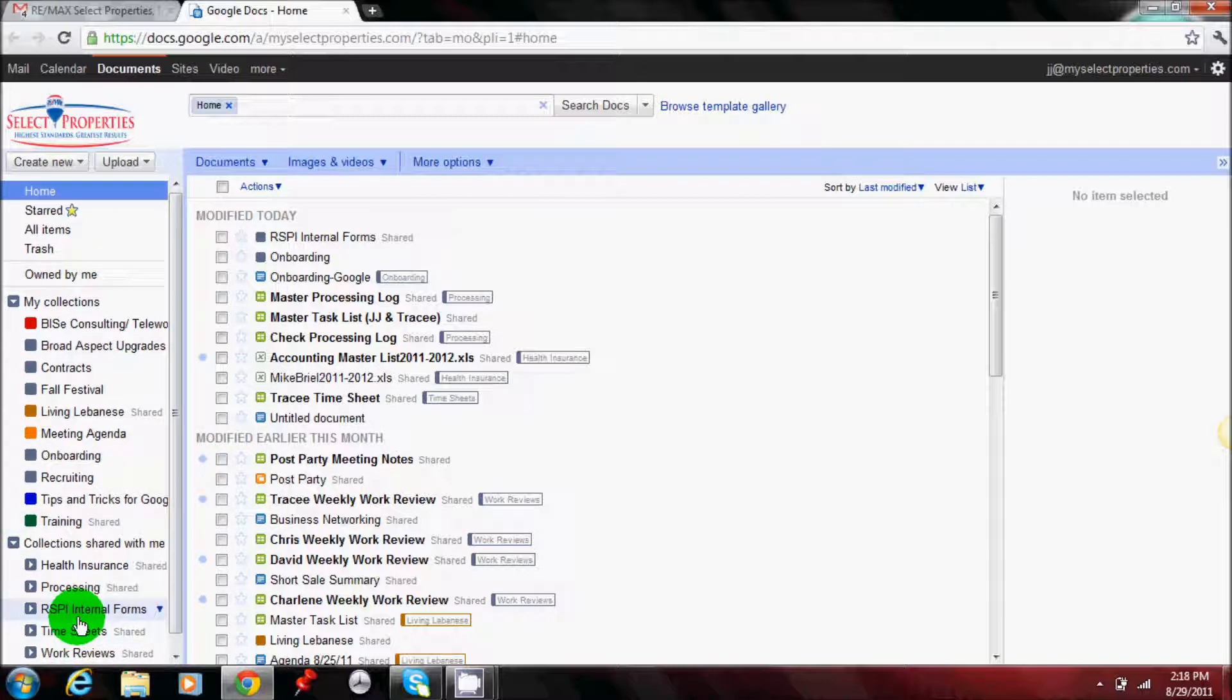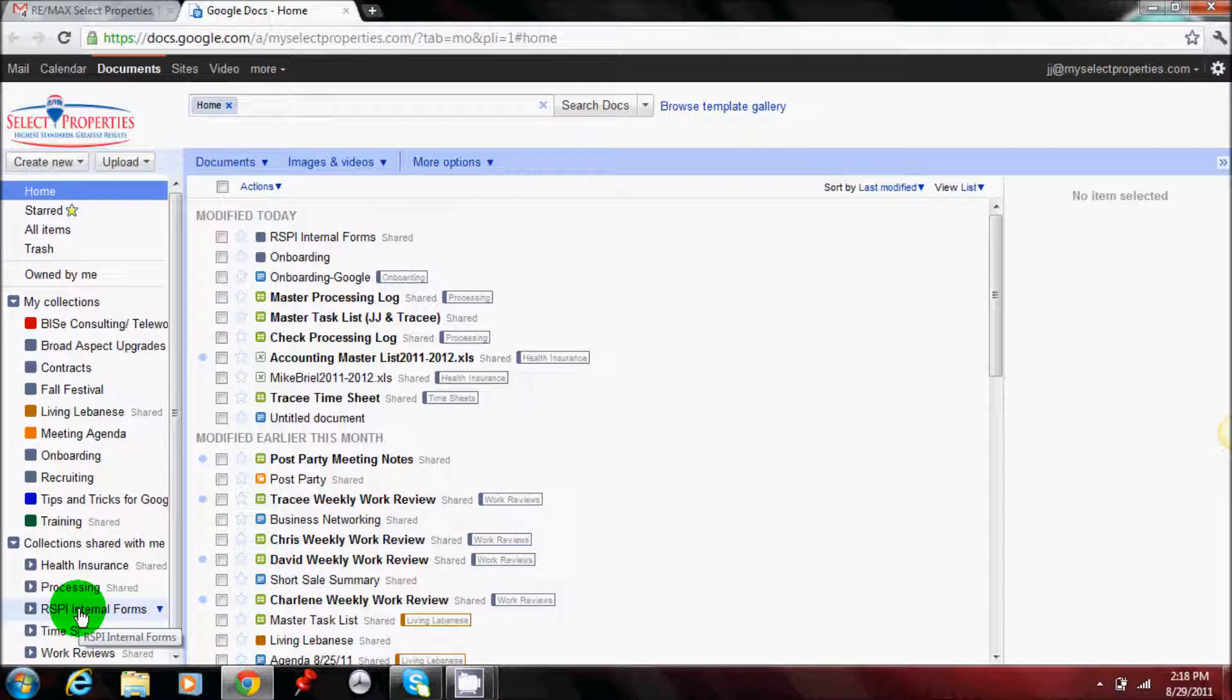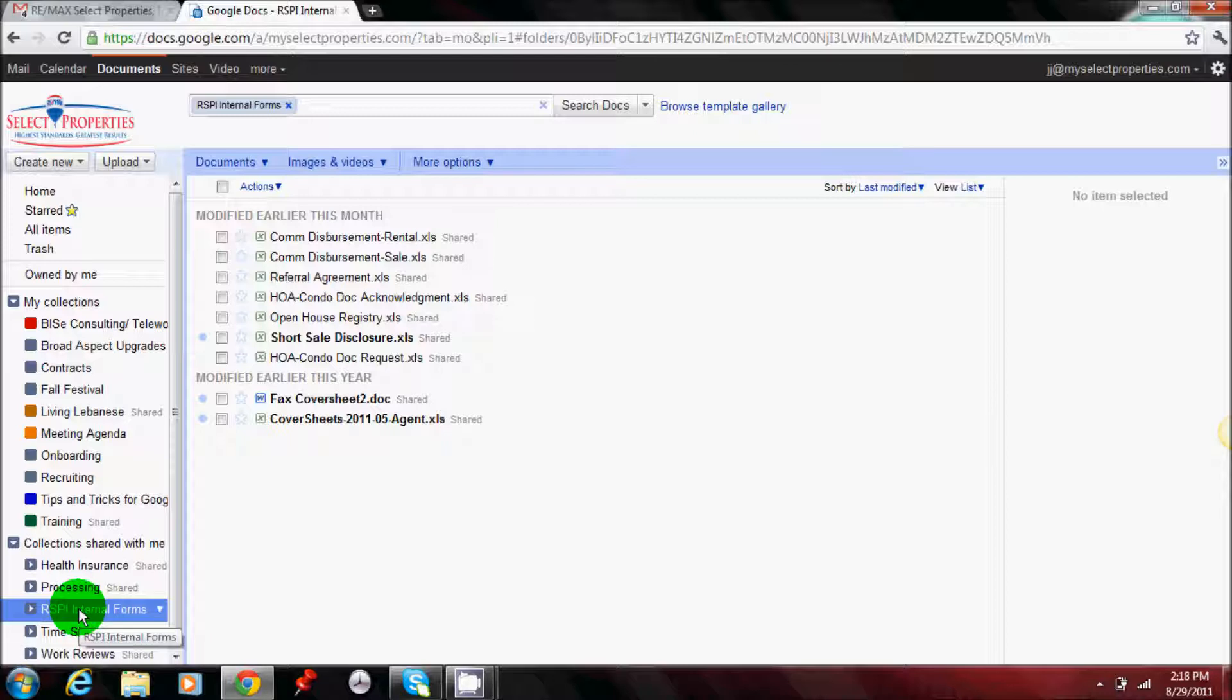So we're looking for our SPI internal forms. You'll left click on that, and then it'll take you to the main forms that have been uploaded.